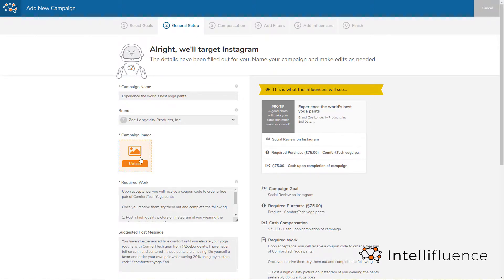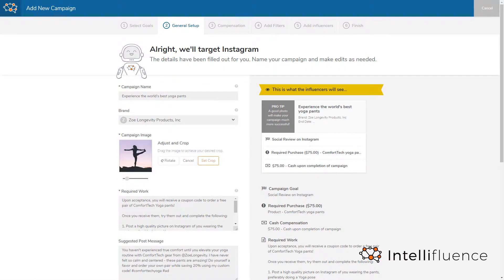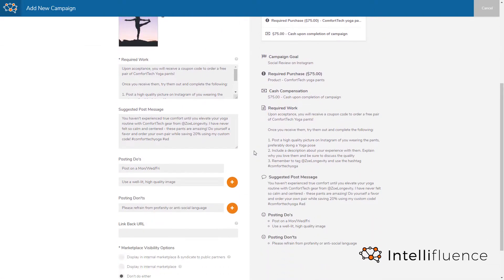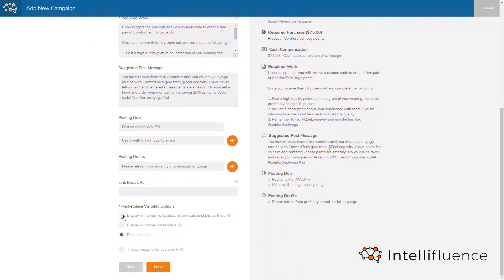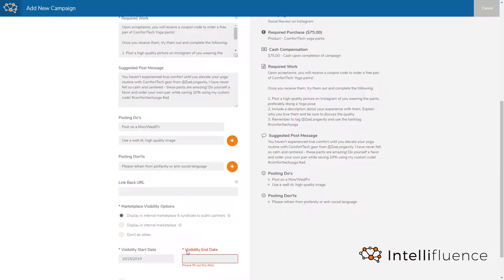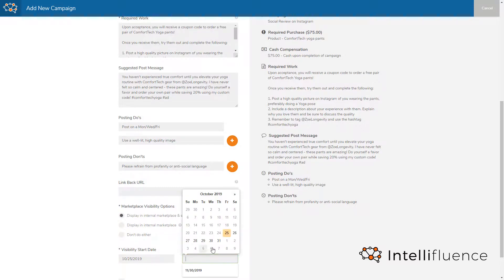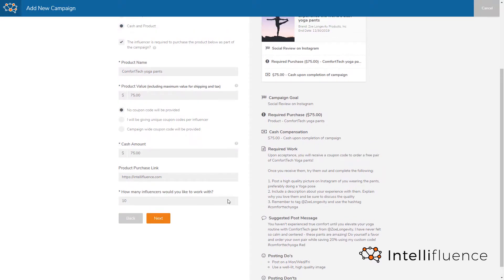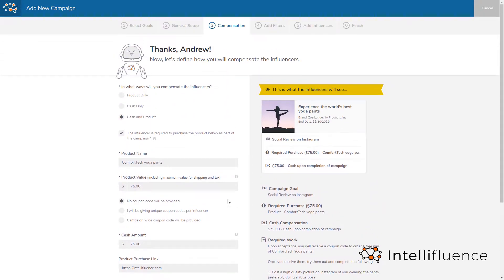Upload a new campaign image that accurately represents the product or service you're promoting. Update or add any details to this new campaign, such as the marketplace visibility options, compensation type, and influencer filters.